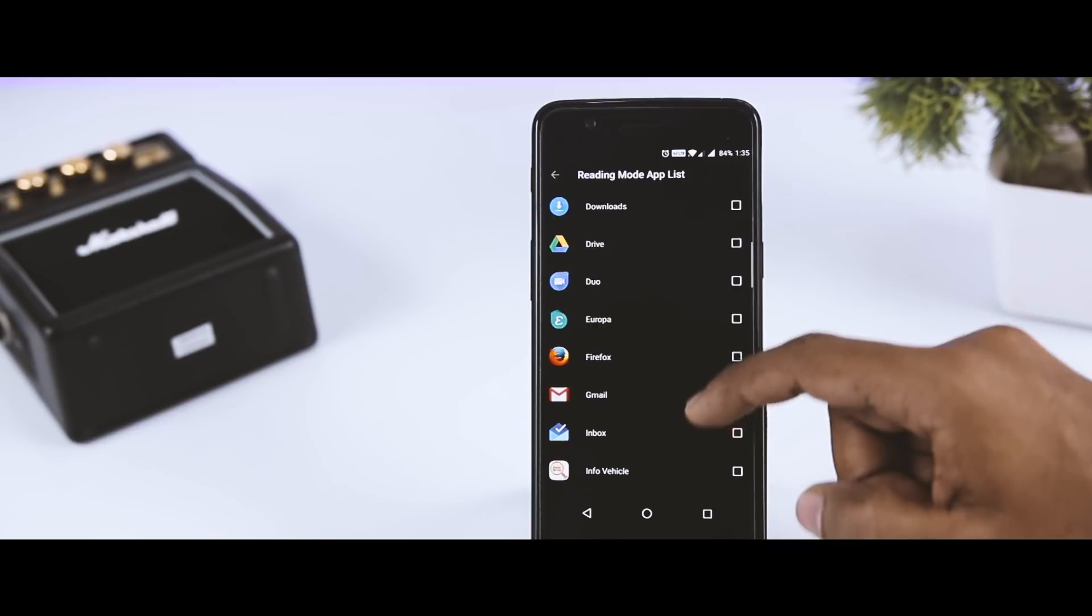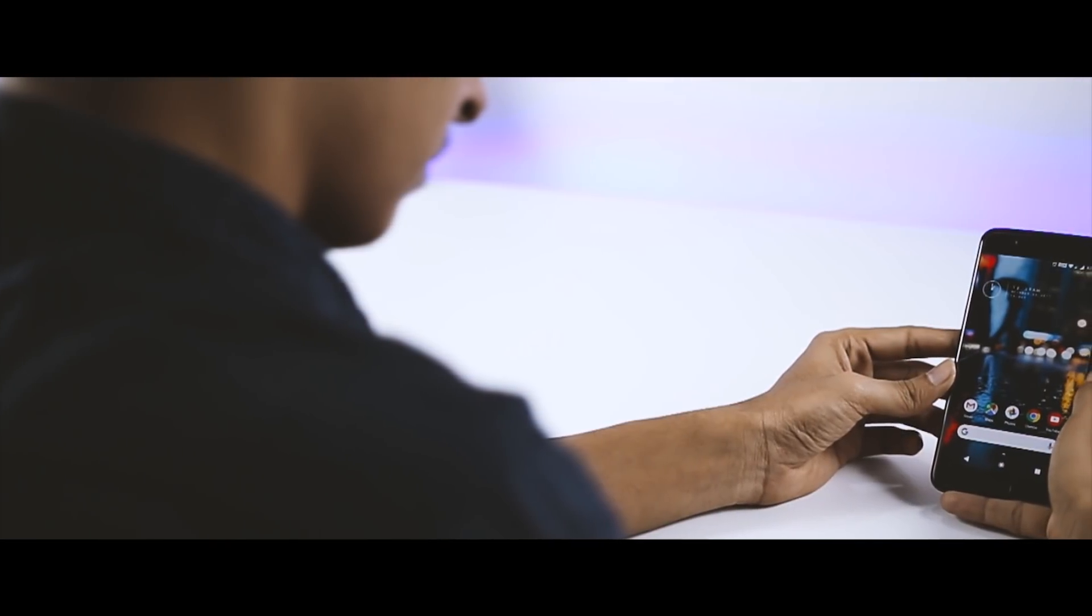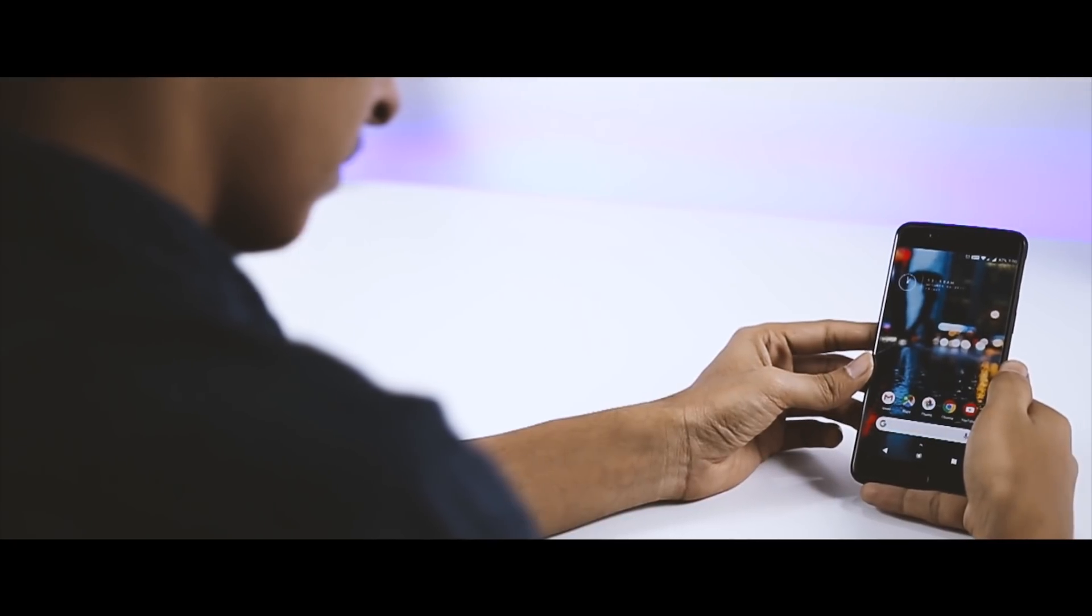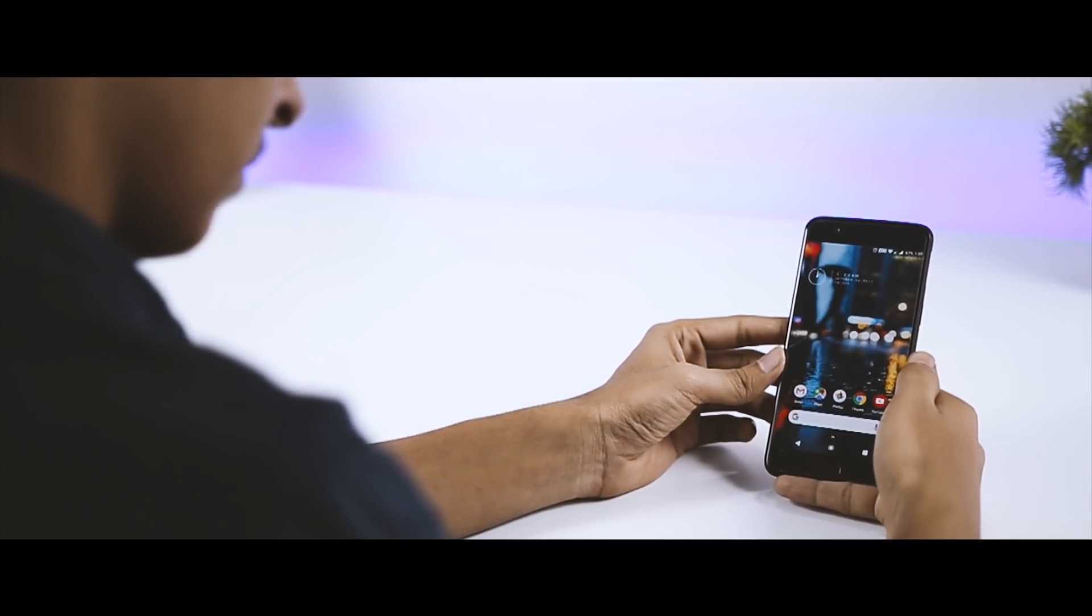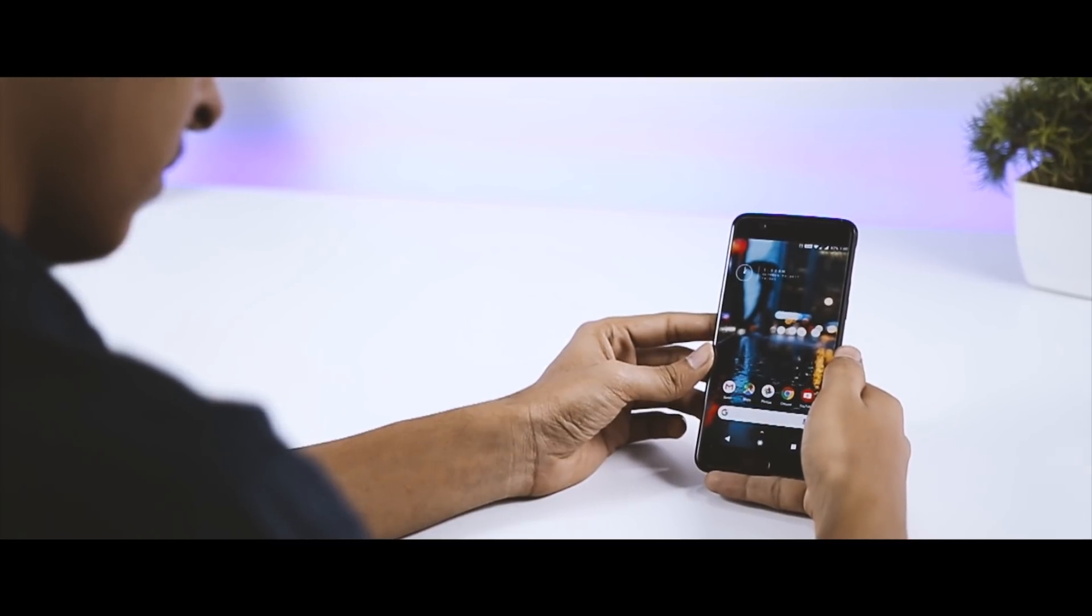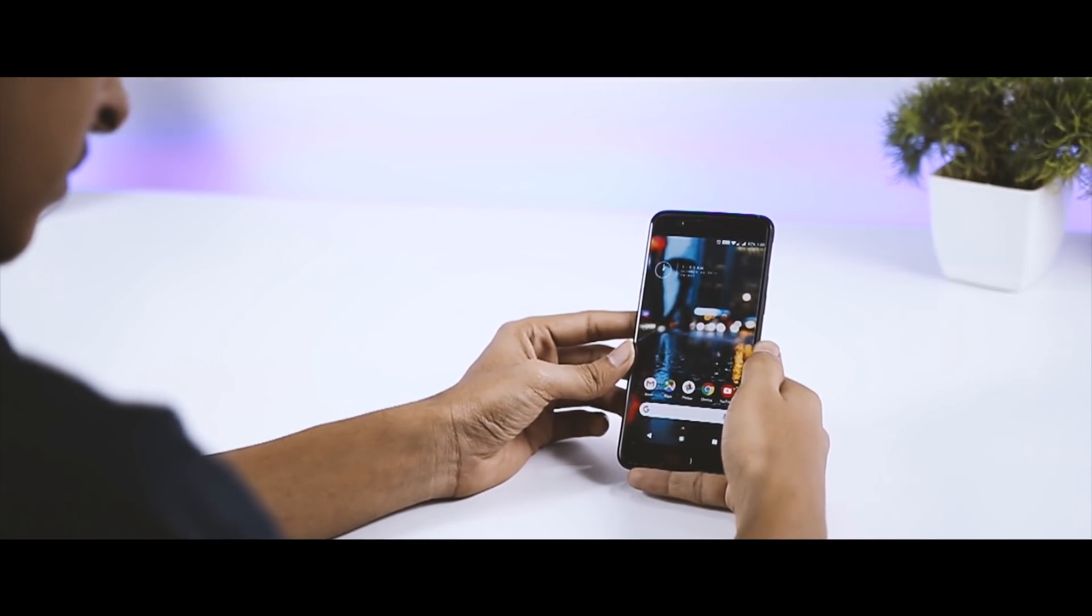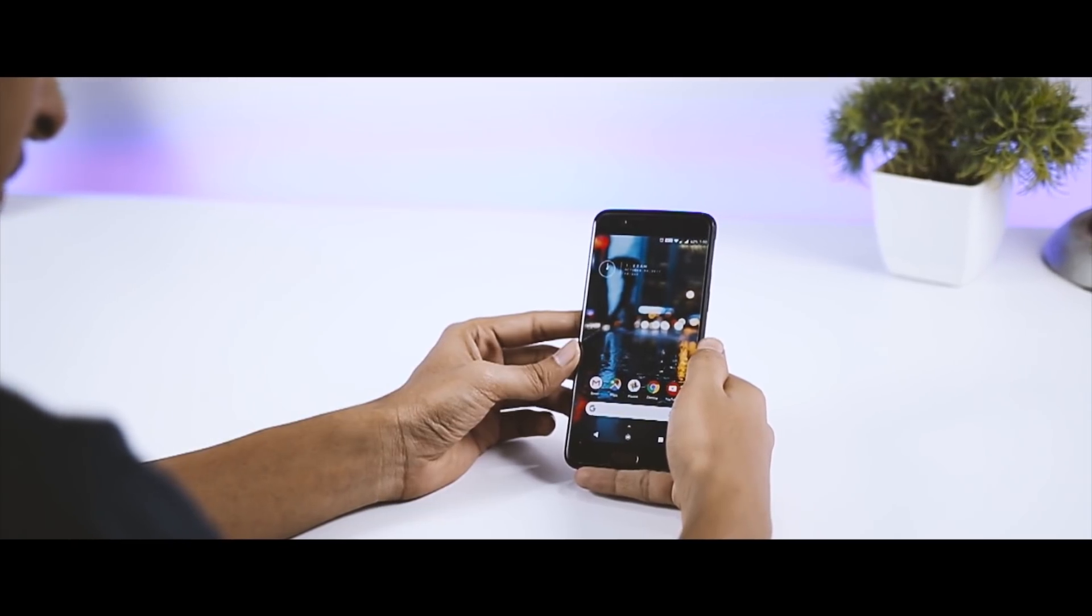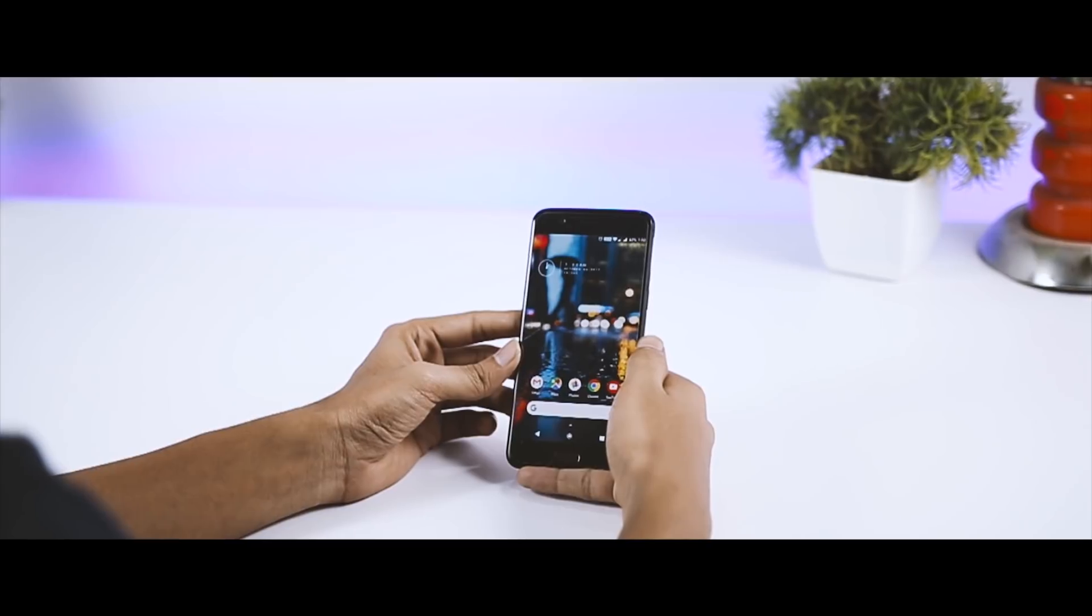So guys, these are 10 most useful tricks of OxygenOS that you should definitely try right now. If you think we should have added some other tricks also, then do let us know that in the comment section. And for more future videos like this, don't forget to press that bell icon to get notified every time I release a new video. So this is Samir signing off and I'll see you guys in my next one.